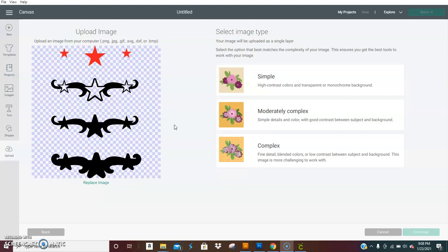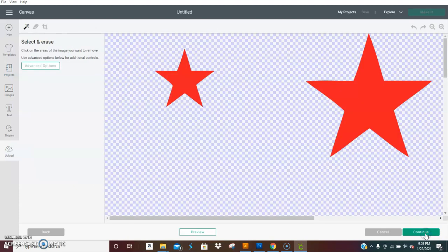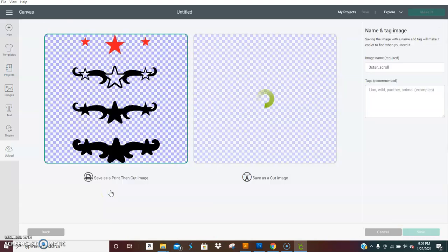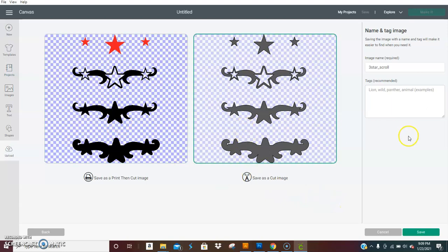So you're going to upload the image, click simple, continue. These are large images, so you will have to decrease them in size because I make them large. Continue. Save as a cut image.